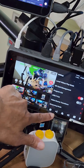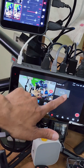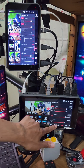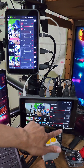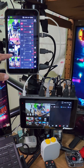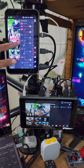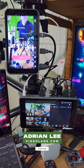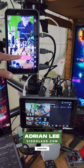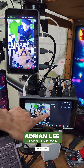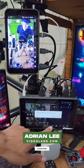Did you know you can stream to YouTube, Facebook, Twitch, and TikTok all at the same time using multiple cameras? My name is Adrian Lee and in this video I am going to show you how I set this up.